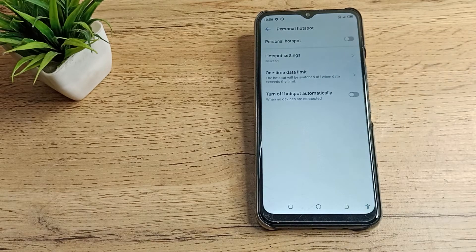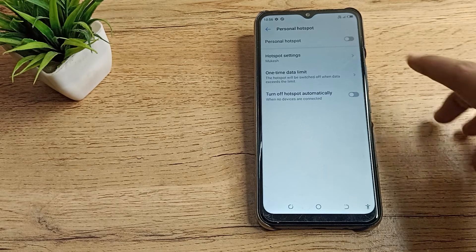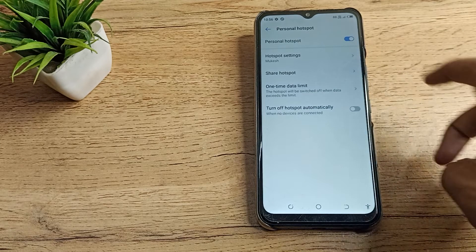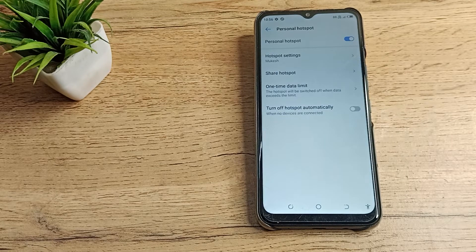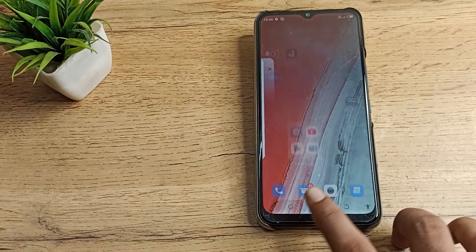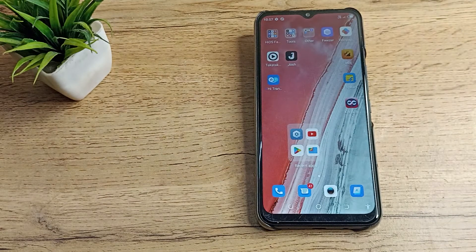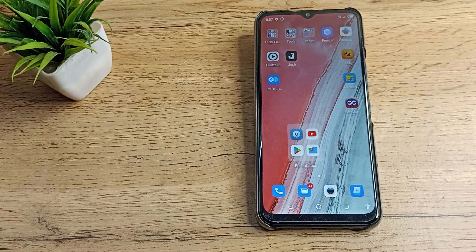When you turn off your hotspot, the share option will be removed on your technophone. When you turn on your hotspot again, then you can share your hotspot. So friends, I hope you have understood how to turn on and off and how to use hotspot settings on your technophone. That's it, thanks for watching. Please like my video and subscribe to my channel.